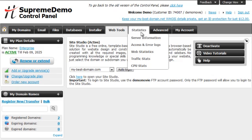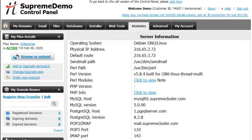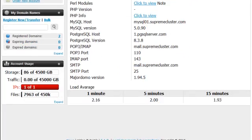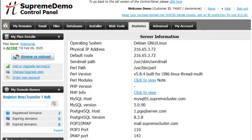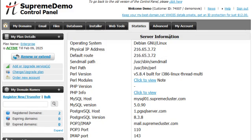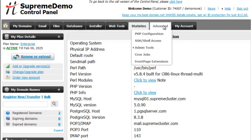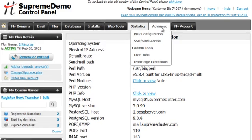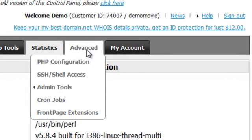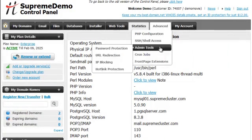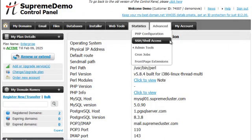The Web Tools section will give you access to the Site Studio website builder, RSS news and much more. From the Statistics menu you can check your server information, access and error logs, website statistics, traffic and CPU stats information. For users with more advanced skills, the Advanced menu will provide access to the server's PHP configuration, SSH access, and various admin tools like cronjobs and front page extensions.